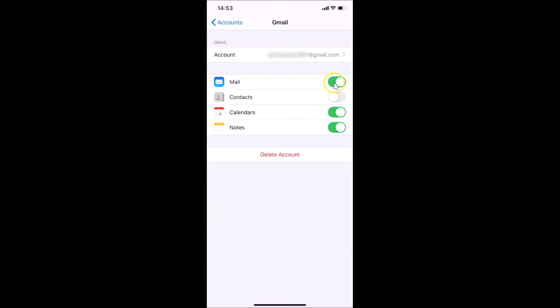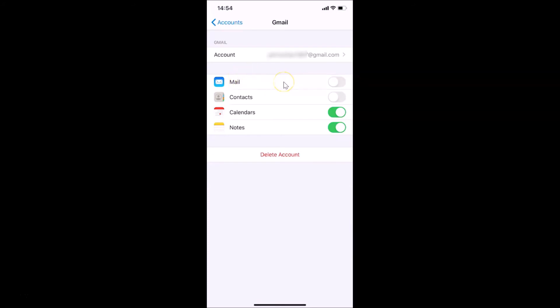Let me move this slider to the left. You can see it is now turned off. Now we won't get any emails from Gmail on the Mail app. It's now unsynced. After that, you can go back and close your Settings app.